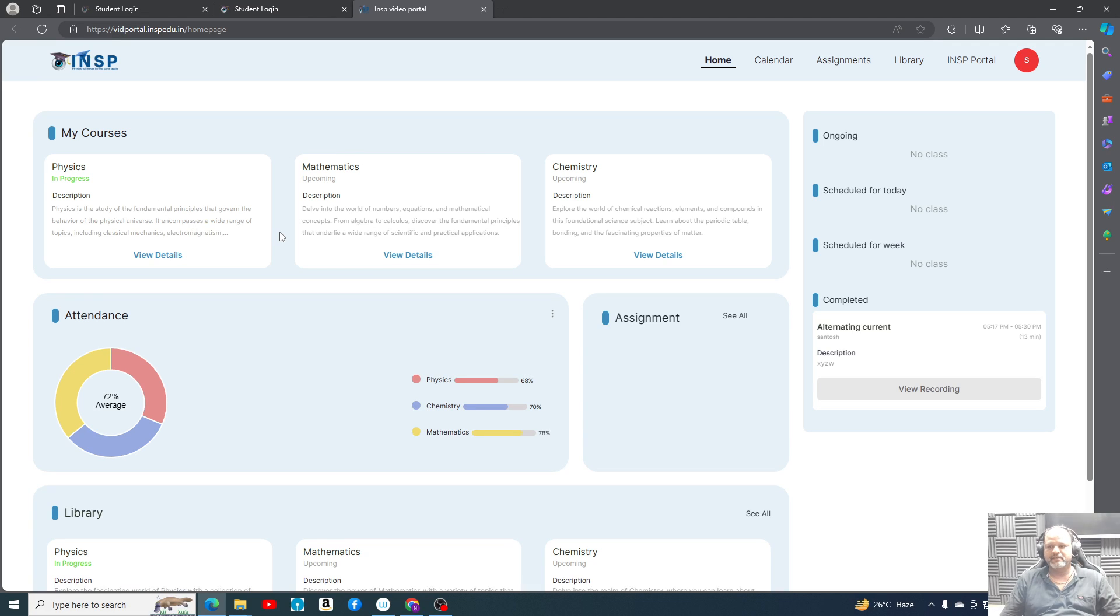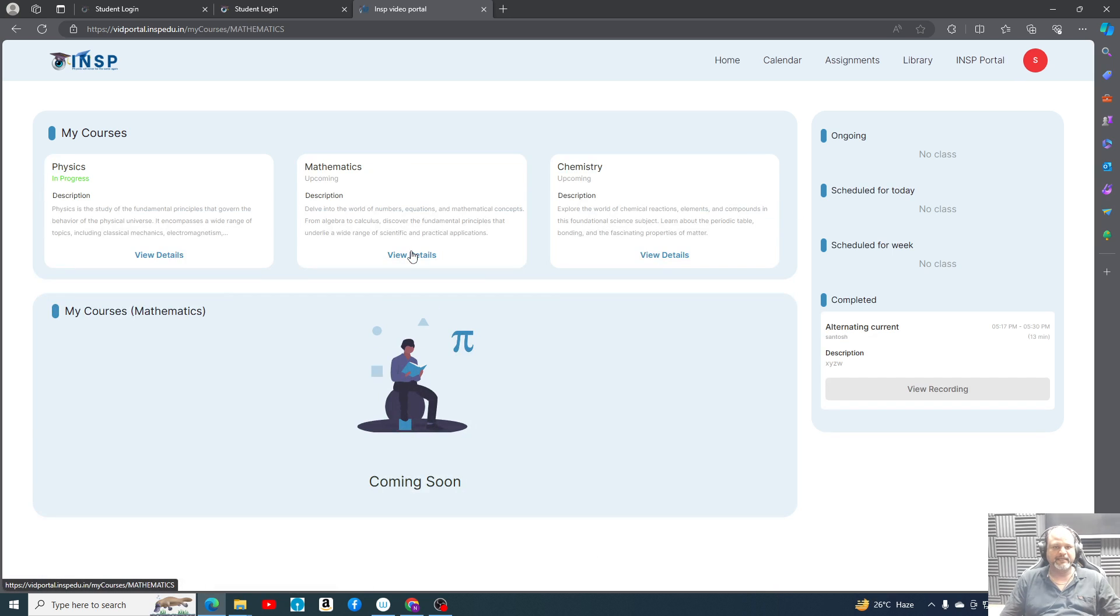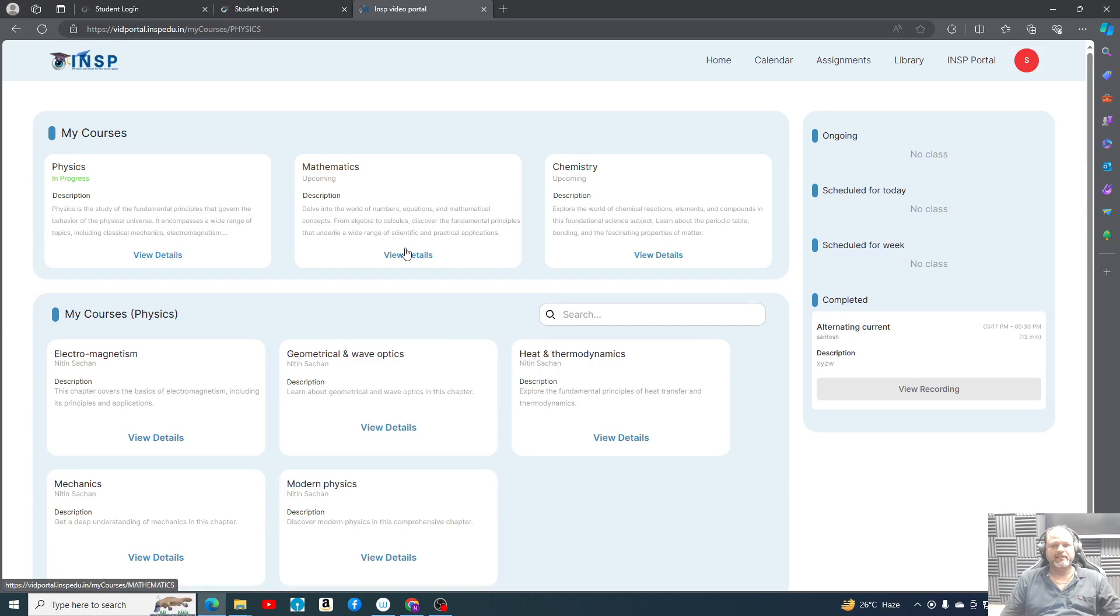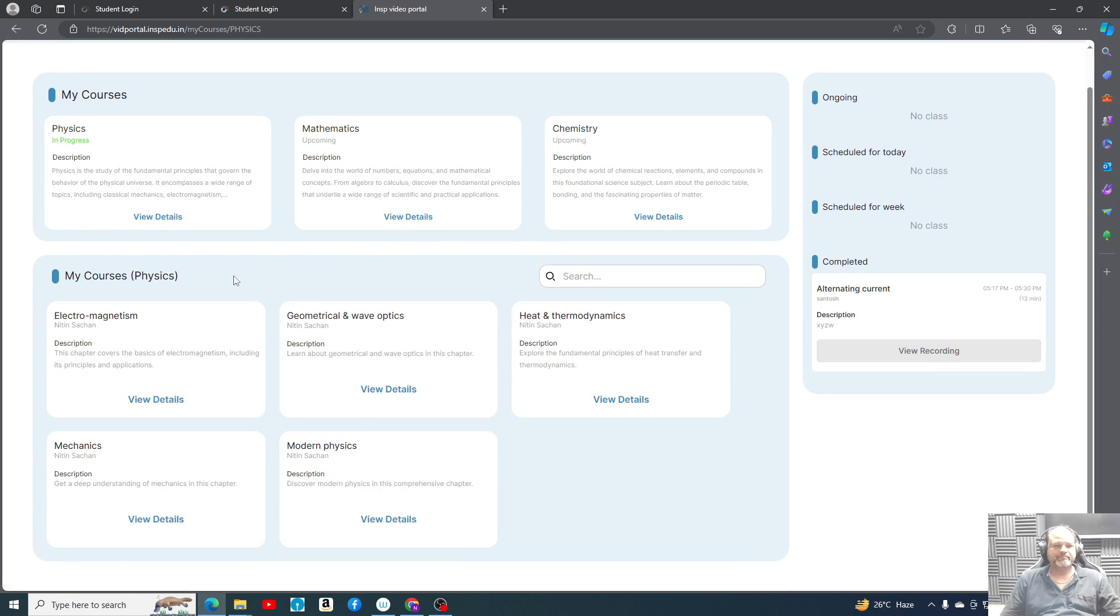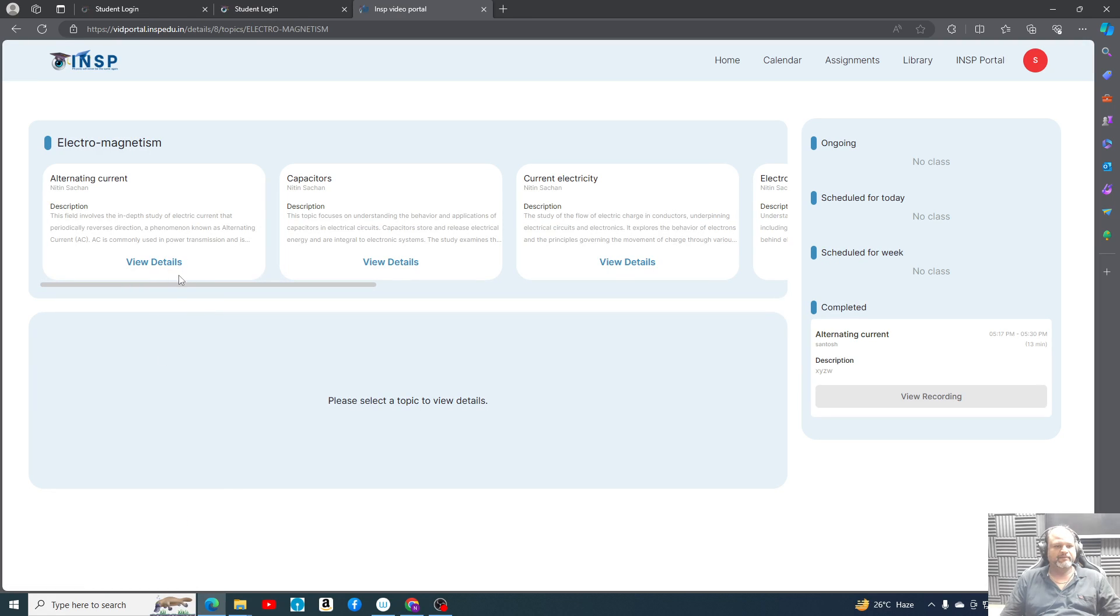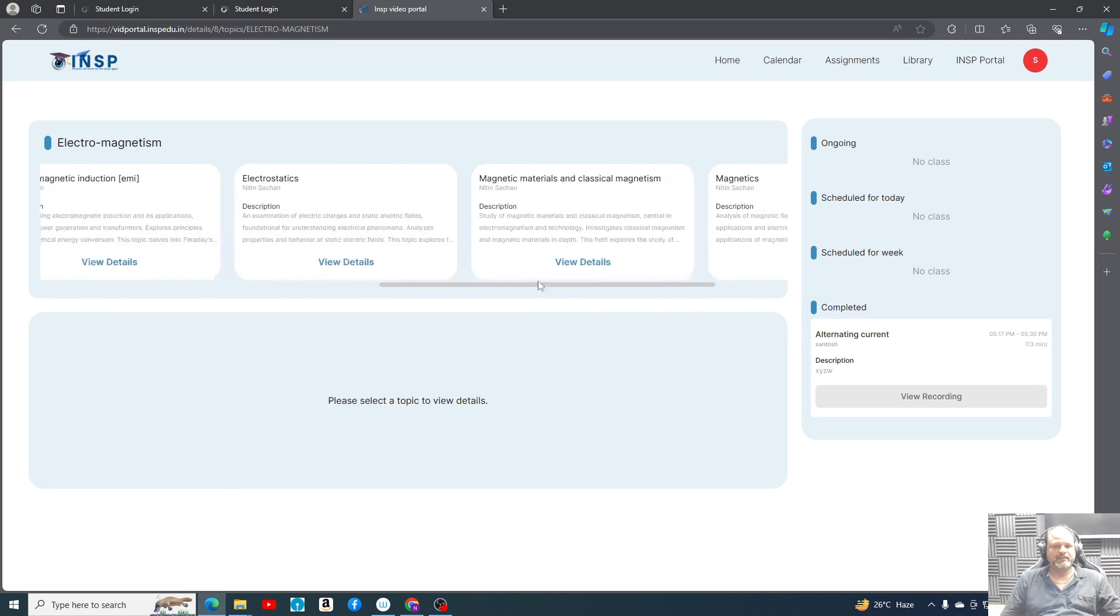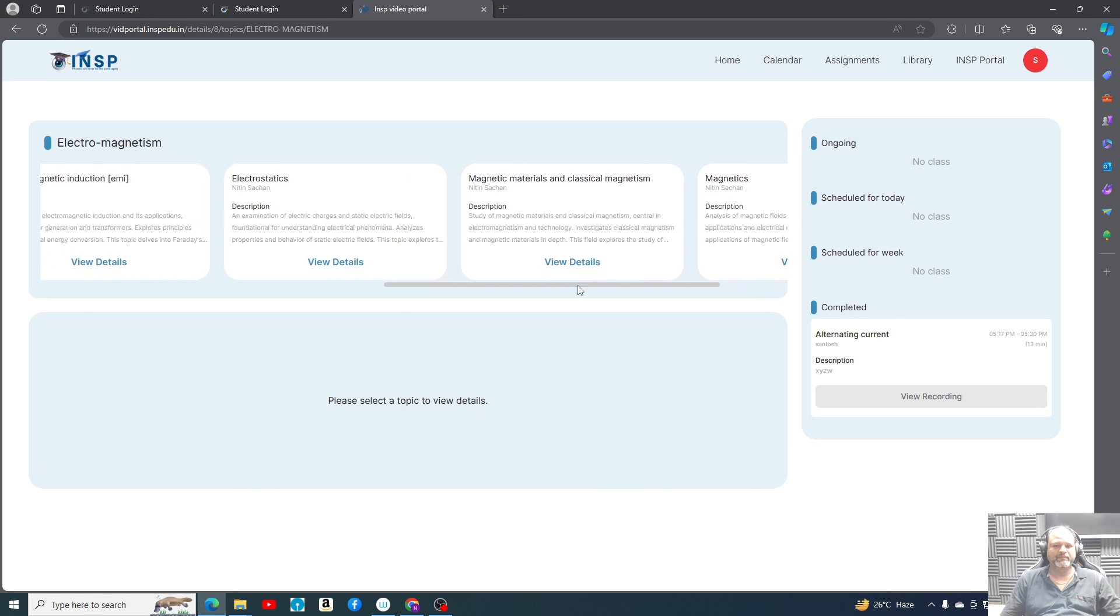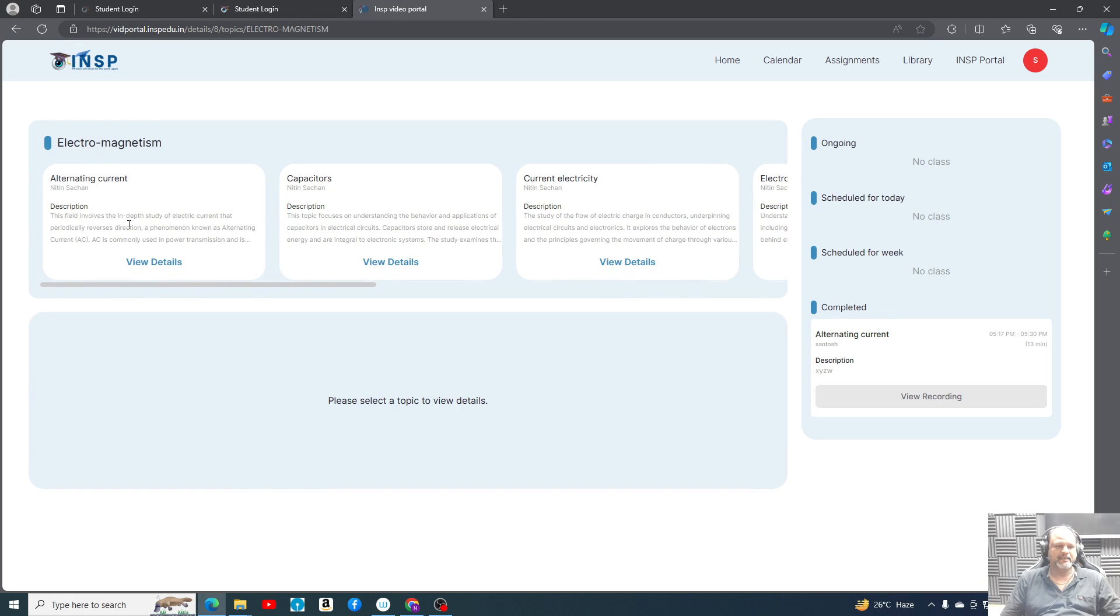You're going to see an interface something like this where physics, chemistry, and maths are present. Maths and chemistry I haven't developed yet - you can see it will be like coming soon. But in physics part you can see these are the courses chapter-wise. Electromagnetism - we can go and see here. In every part all the topics of electromagnetism will be present here.